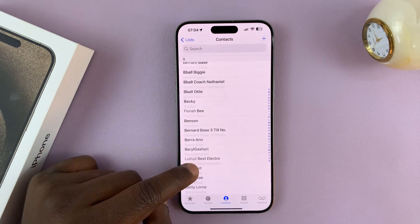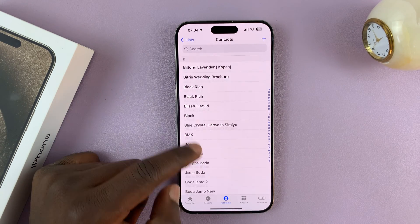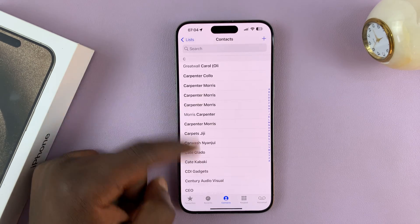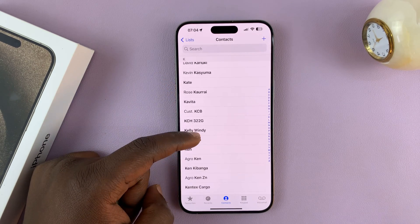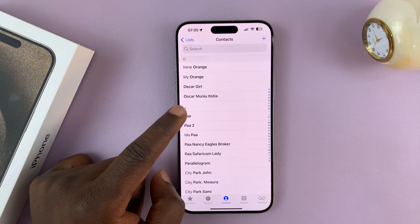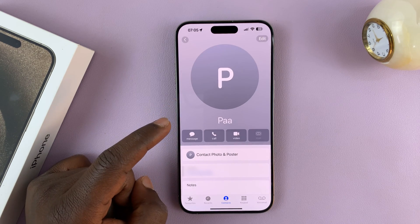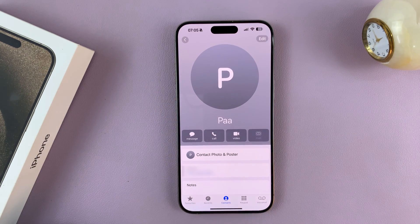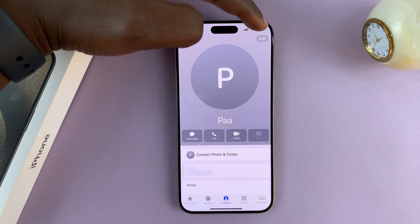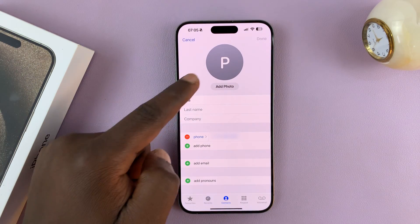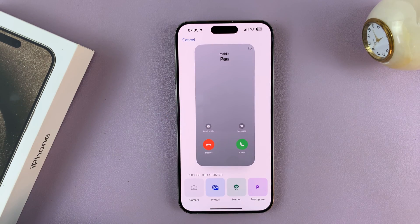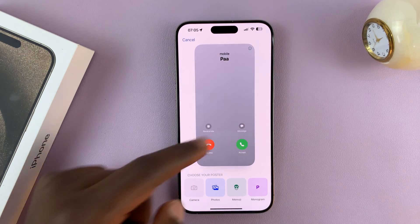Find the contact you want to add a contact poster for. Tap on that contact to open the contact page, then tap on Edit in the top right corner. And then select Add Photo. It's going to bring up the contact poster template.